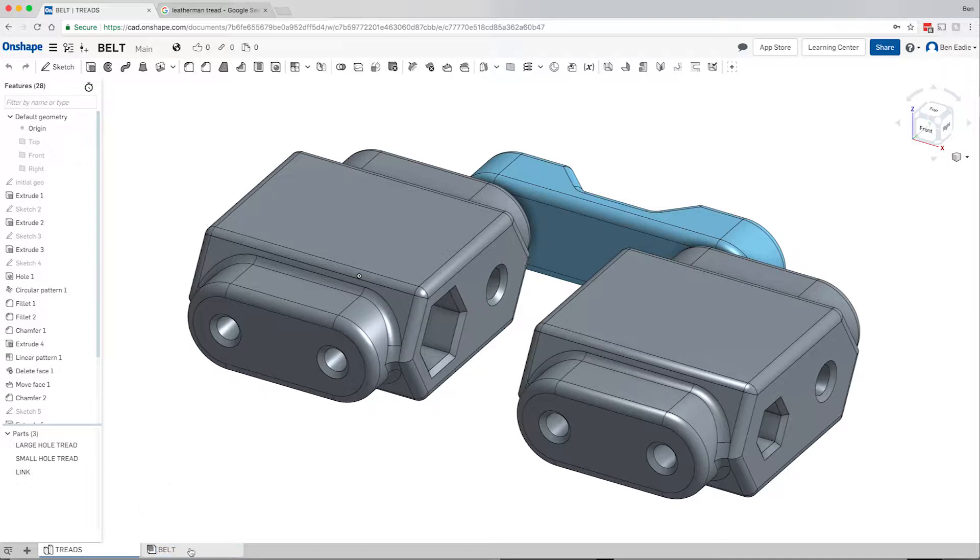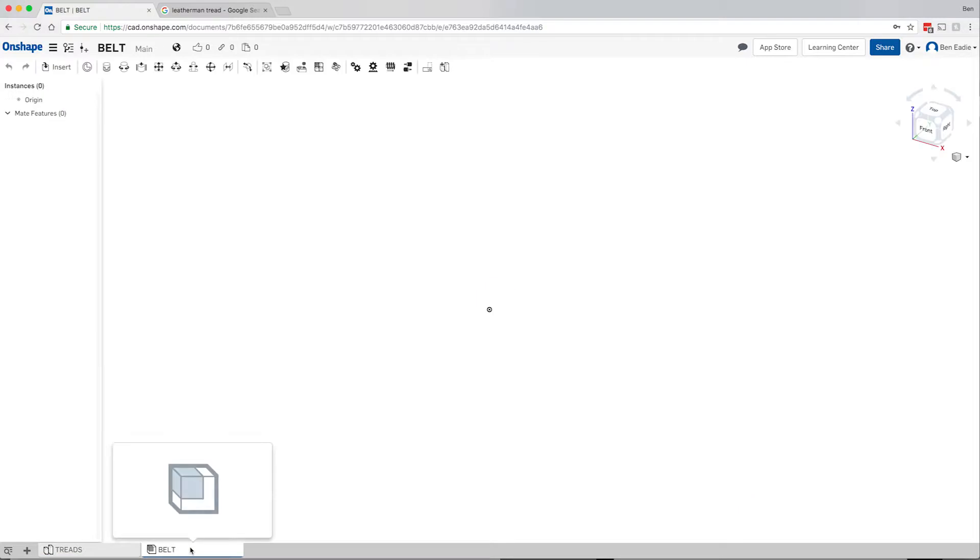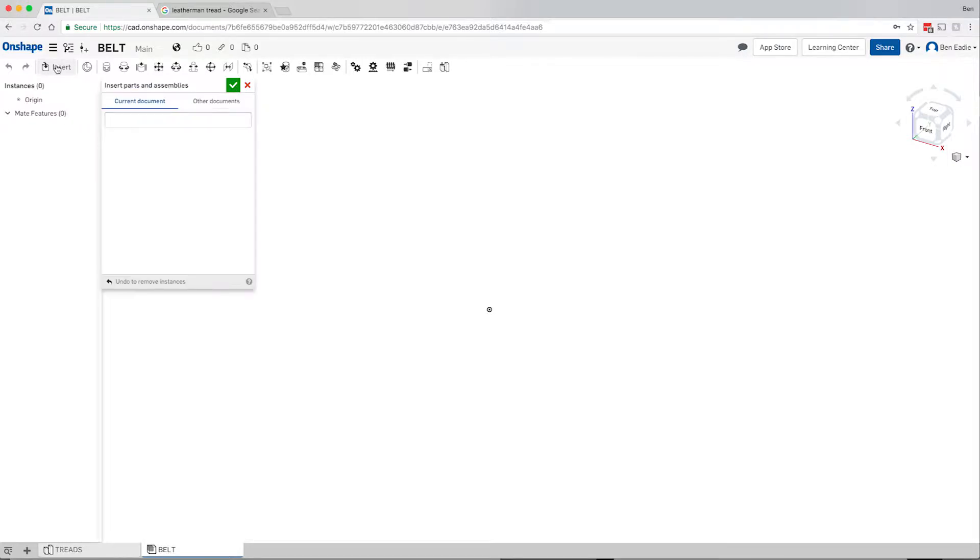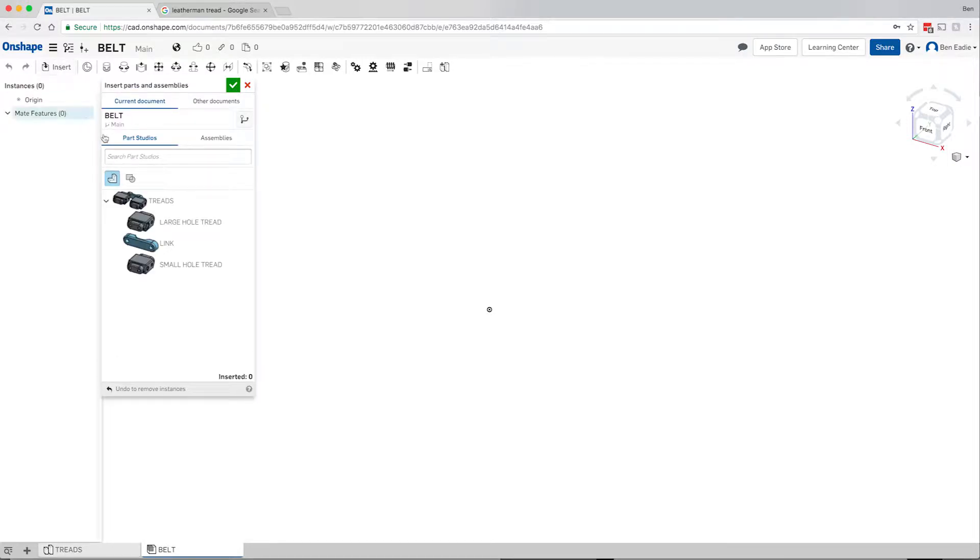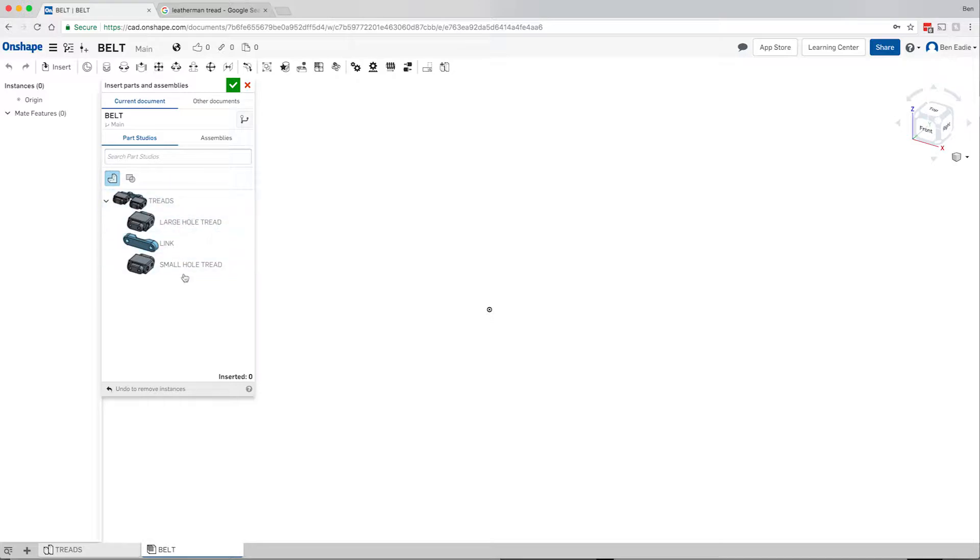Let's go into the assembly. There's several ways you can import parts. The first obvious one is you come in and you want to insert parts and assemblies from other tabs. I want to put in one large tread, one small hole tread, and one link. You can do all three at once just by doing this, clicking on there, and you can see they show up.